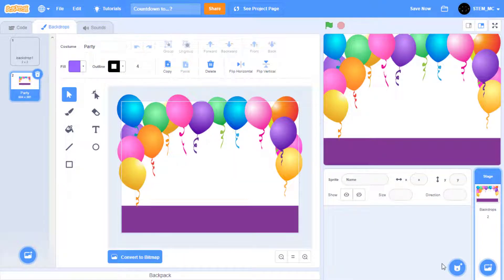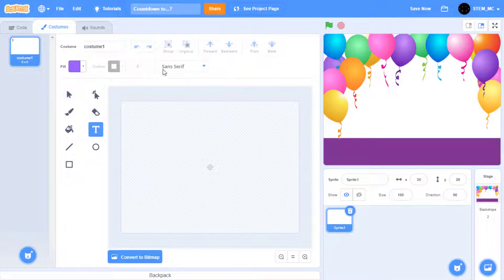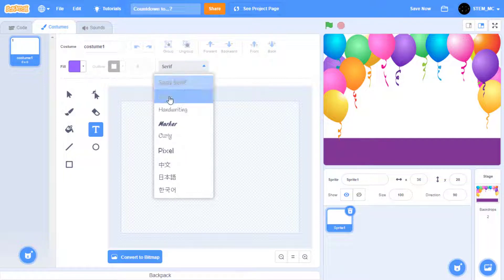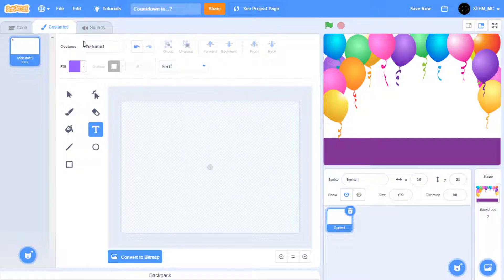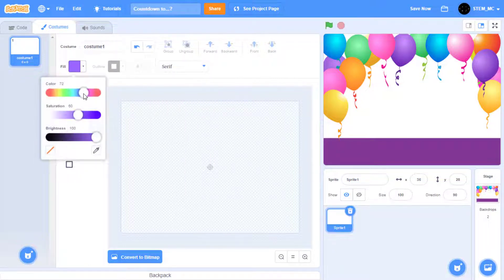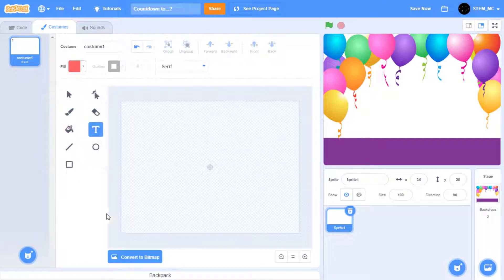Now let's create a new sprite and paint it. Let's have the first costume say months, days, hours, minutes, and seconds. Select the text tool, change this to the font you want, and change the color. Then let's type in months, days, hours, minutes, and seconds.